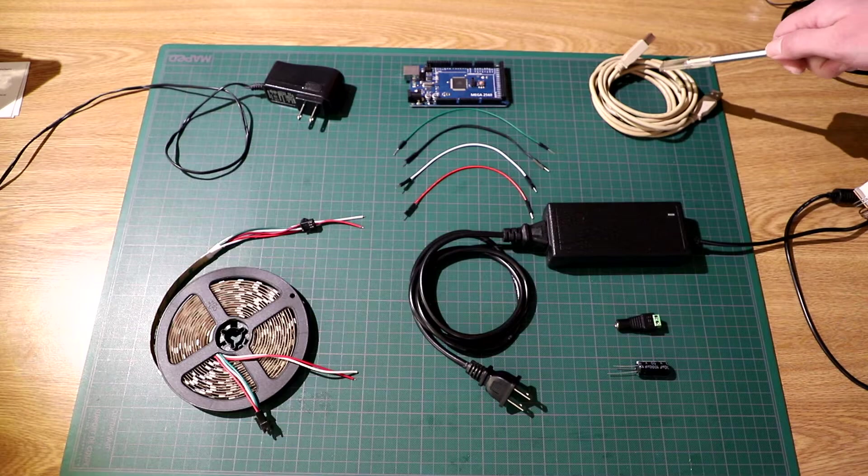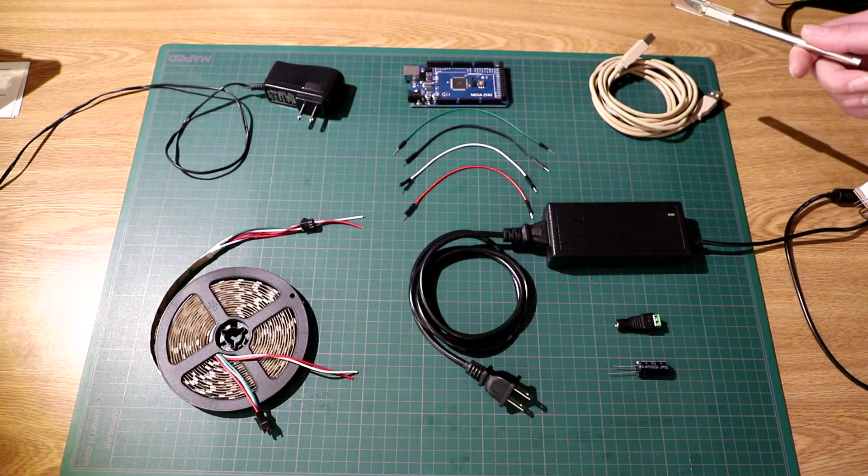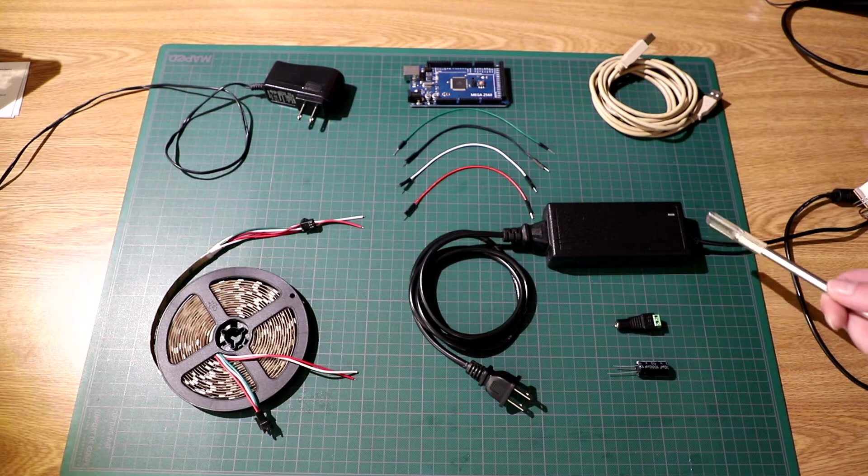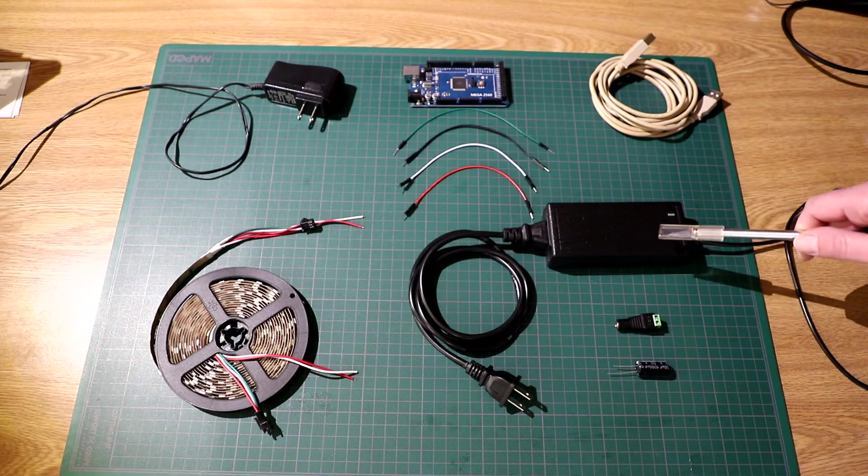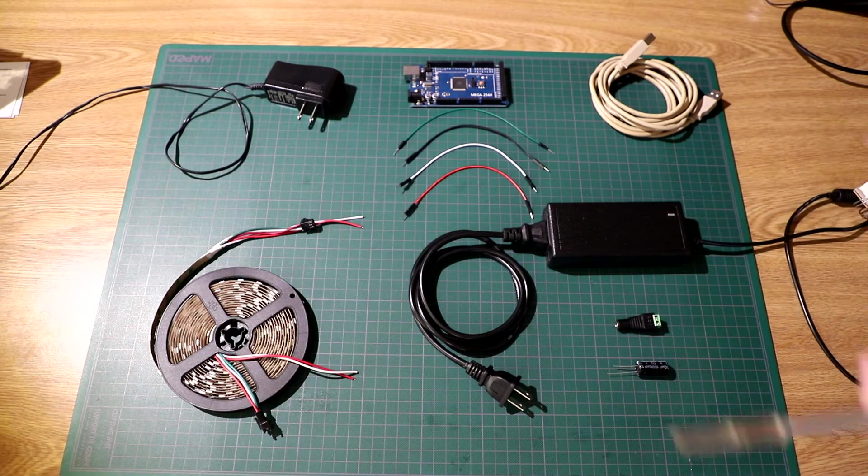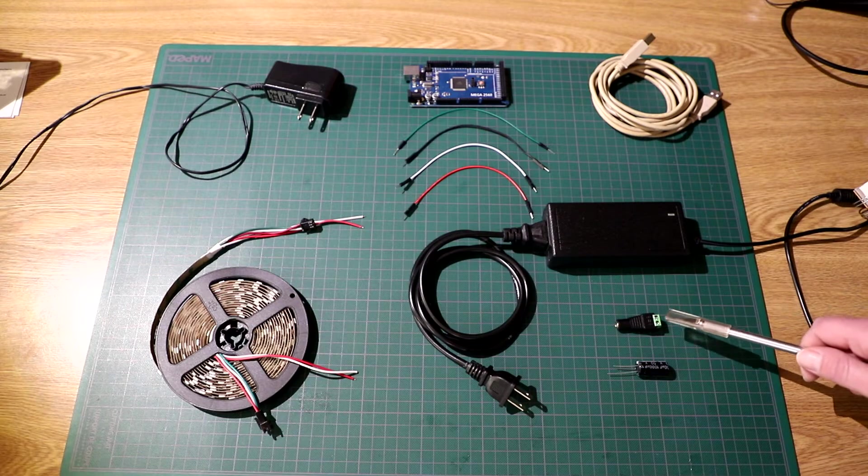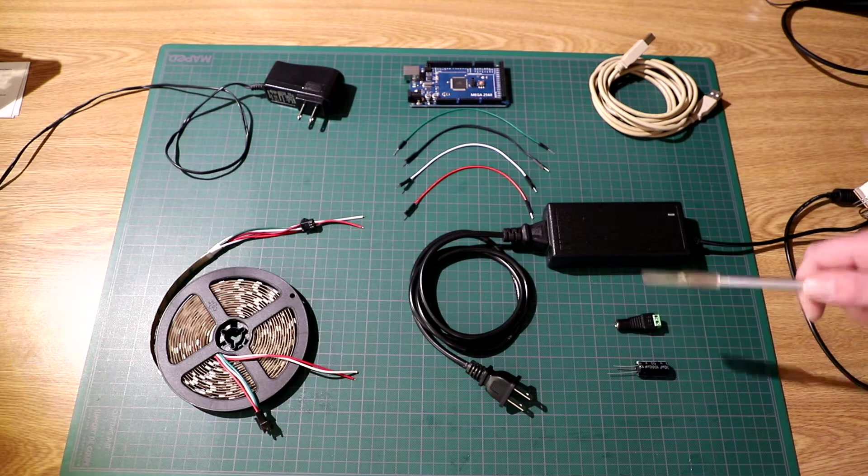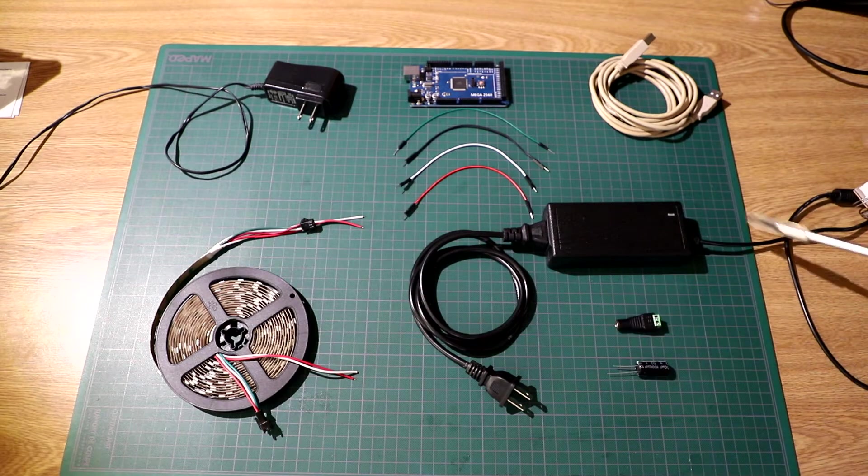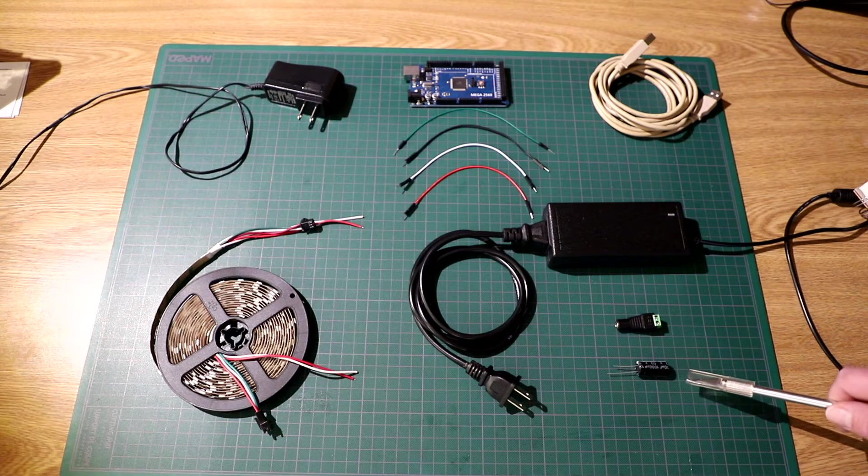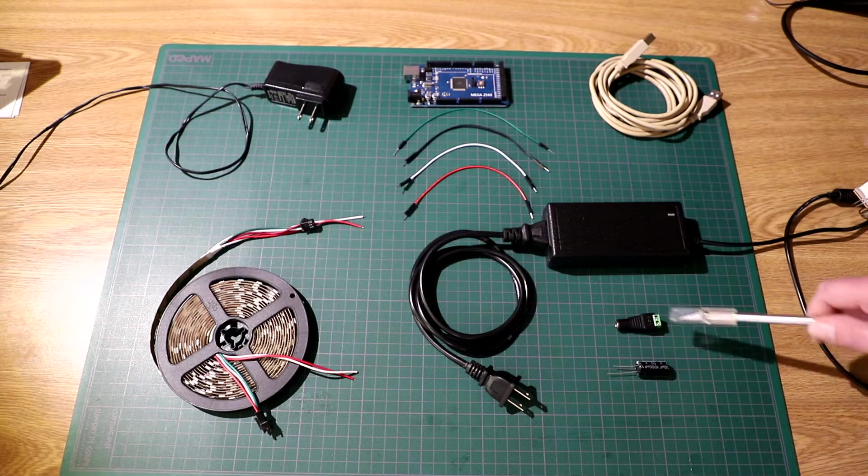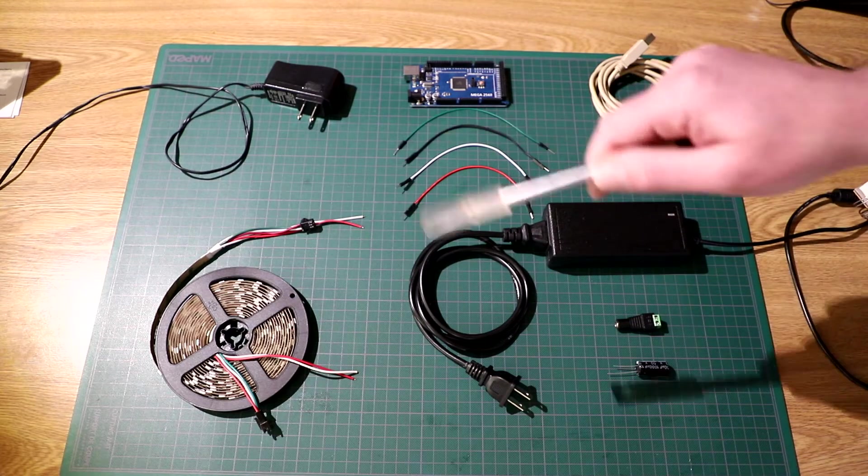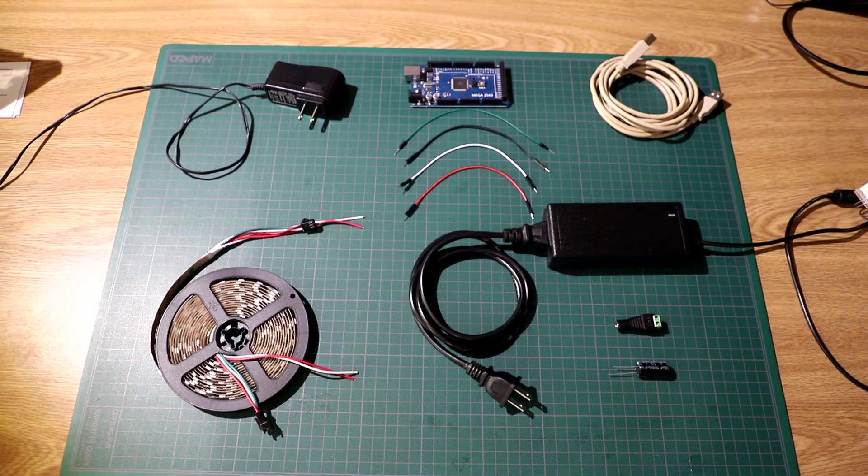We have an AB USB cable, we're going to need that to hook the Arduino up to the computer. We have a 5 volt 8 amp AC DC power supply, that's going to power the LED strips. We have a 2.1 millimeter DC female power adapter, that's going to go on the LED strip so we can hook up the power supply. We have a 1000 microfarad capacitor, that's going to go on this power adapter to make sure the initial onset of electricity doesn't damage anything in the LED strip.